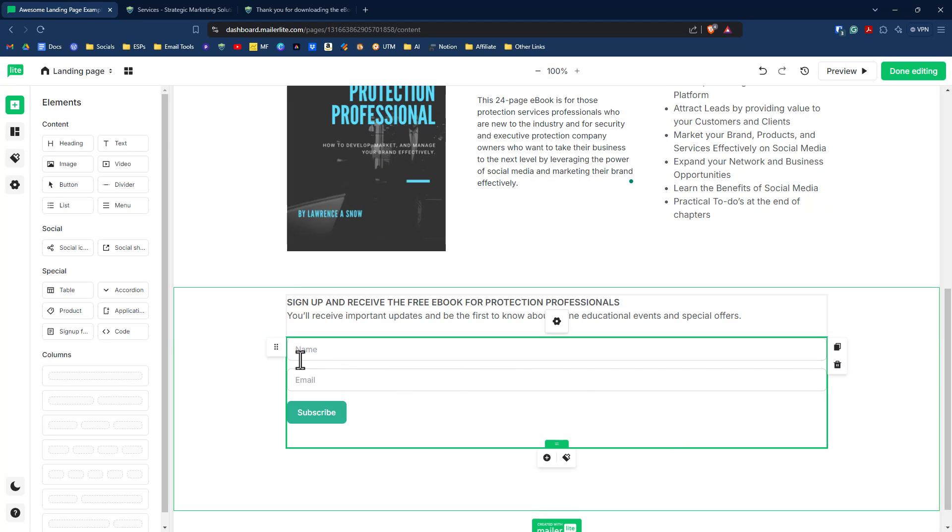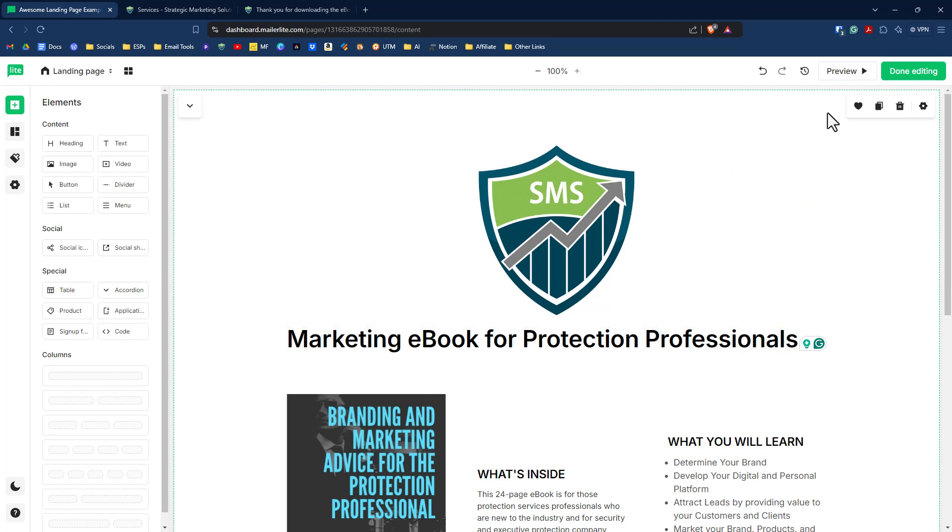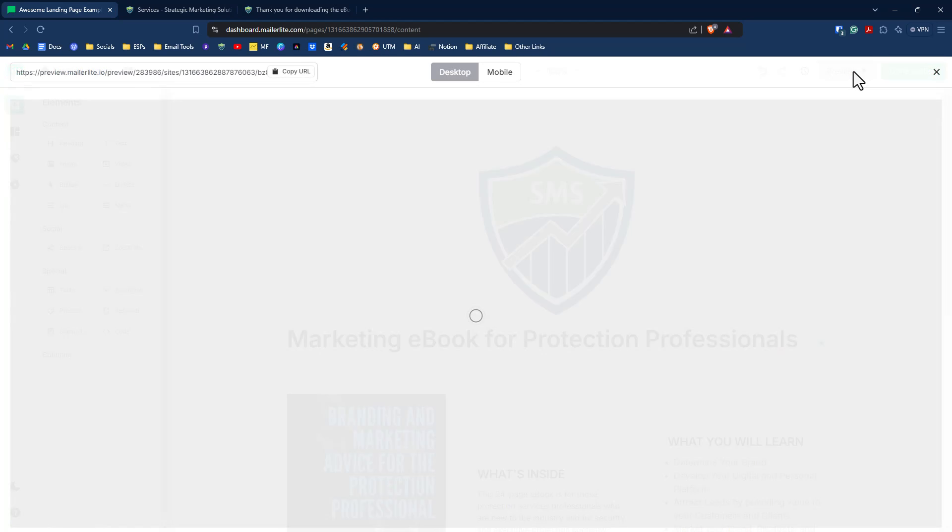So now that we have our form set, maybe we want to change this to first name and not just name, we can do that there. Alright. Our next step is to take a look at the preview of our landing page.